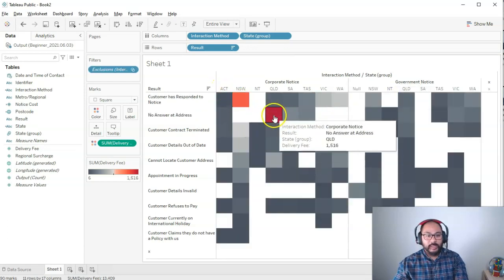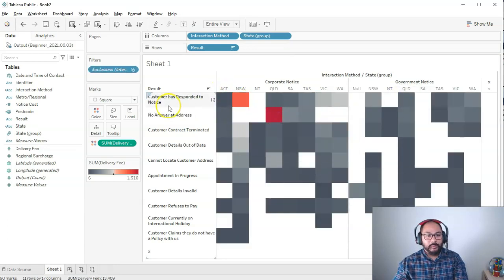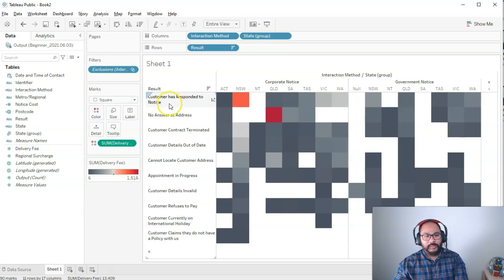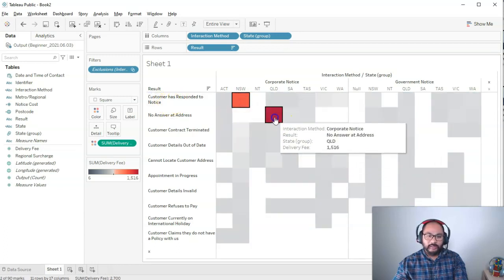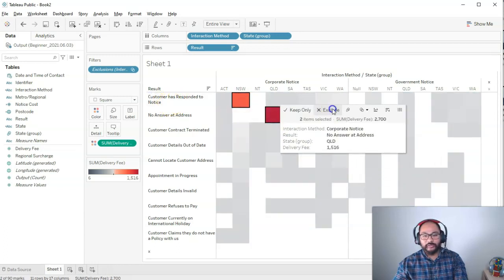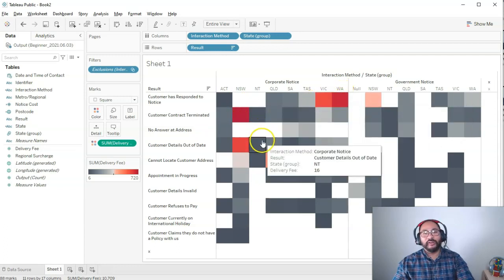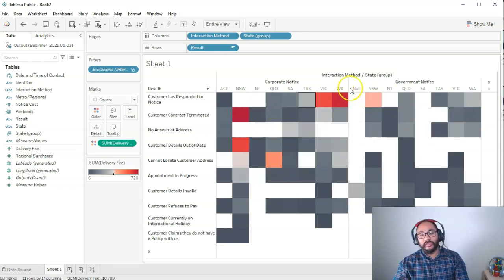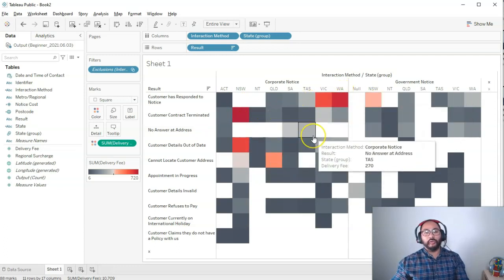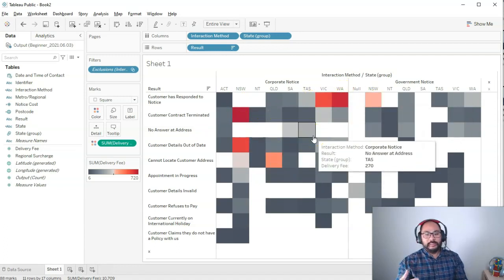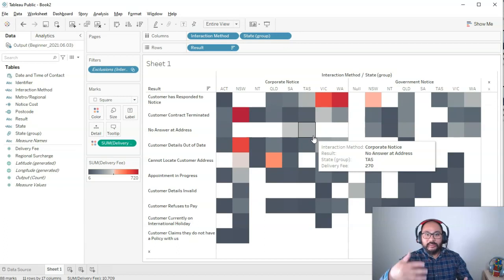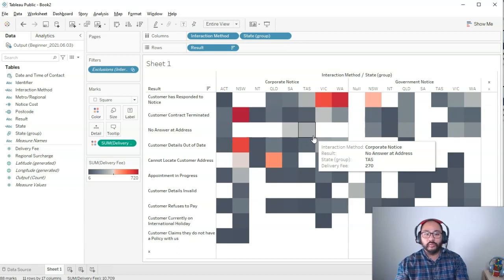Oh, it's still New South Wales and Queensland, but this time customer has responded to notice. I can click on this one, exclude that, and then it rescales again over and over. You can see how Tableau really makes it easy to dive deeper in your data and discover what's going on without having to read massive tables of data.